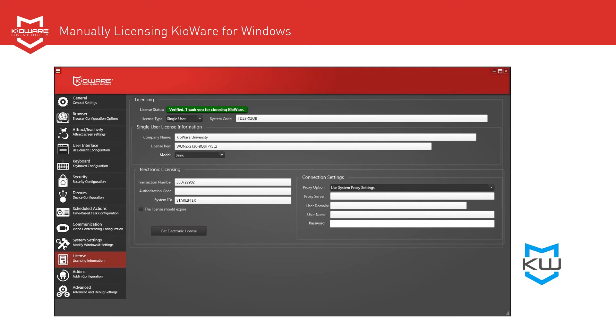Once all of the required licensing information is entered, the device will automatically check for licensing and confirm success.